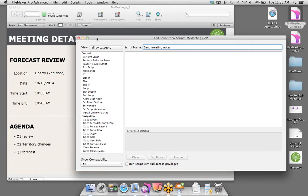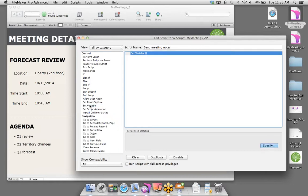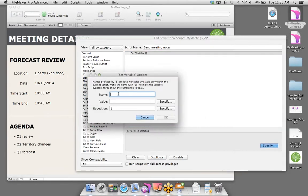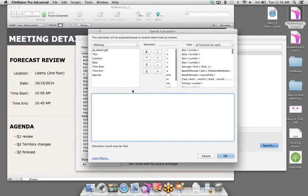Let's go up to the Scripts menu and select Manage Scripts. I'll select New. What you're looking at is the Edit Script window — here's a list of all the preset script steps. You can drag them into the main window or double-click them, and you fire off a list of instructions that automate processes for you. I'll give this a name — we'll call it Send Meeting Notes.